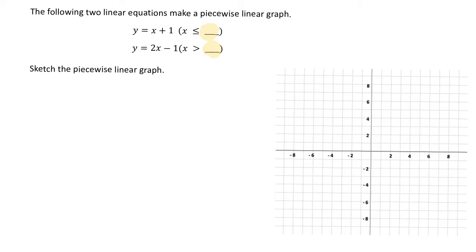To identify that point of intersection, we have to solve those two equations using simultaneous equations. We have y equals x plus 1 and y equals 2x minus 1. To solve them simultaneously, we can equate the two equations: x plus 1 equals 2x minus 1.